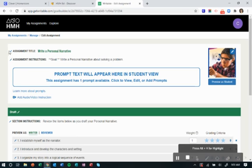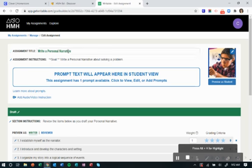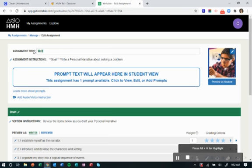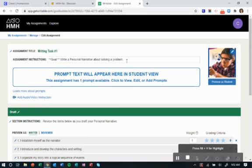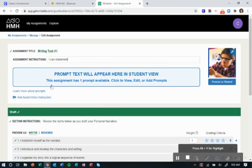Anywhere you see this little pencil right here, you can edit what that says. So if you want to change the title, you can do that. If you want to change the goal right here to one of your I can statements, you can do that.